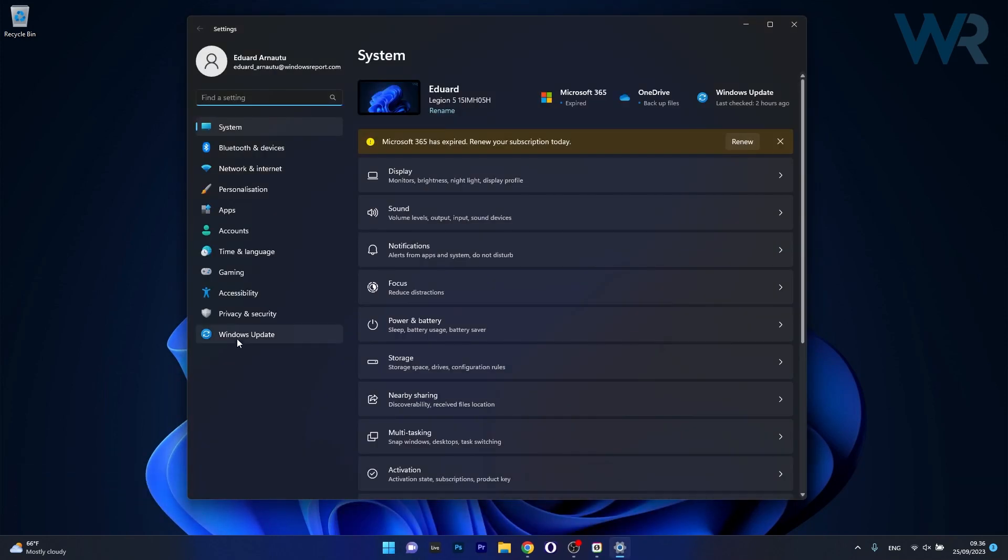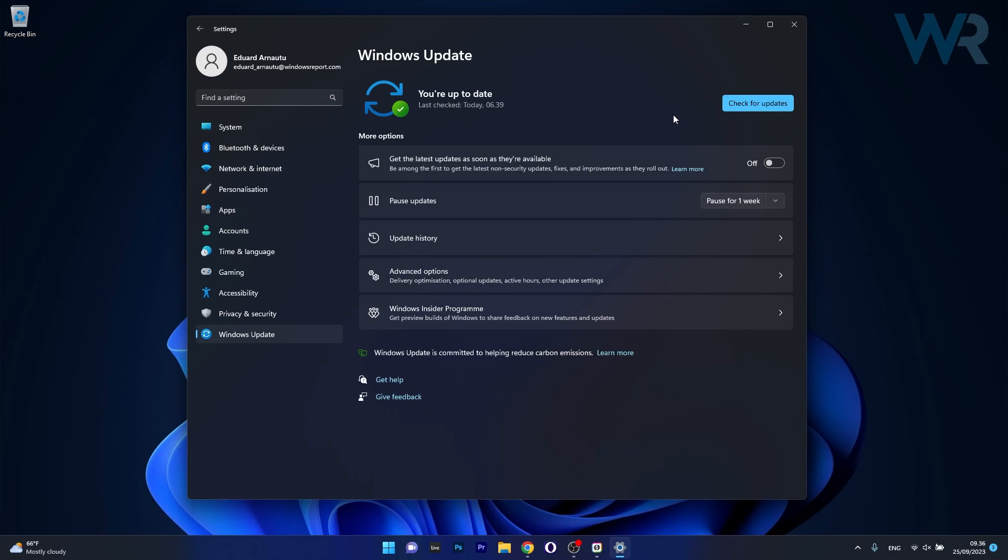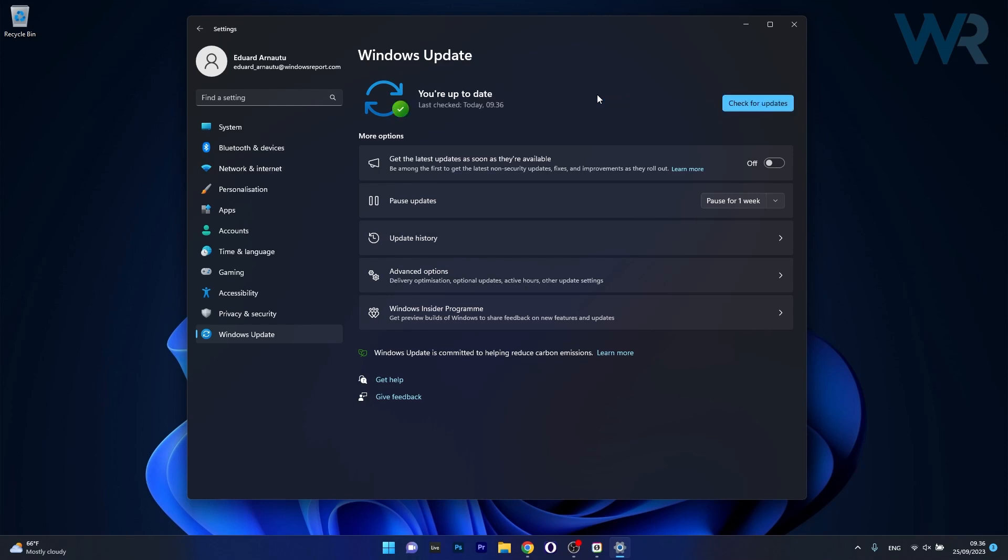Now click on Windows update on the left pane and then on the right side click on the blue check for updates button. Windows will now scan for any available updates and it will then install them automatically if it finds any. Afterwards you can just restart your computer and check if the problem still persists.